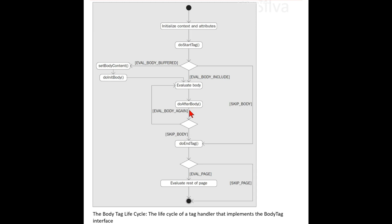After the body: as with the IterationTag interface, the doAfterBody method is called after the body content has been evaluated. The method should return either EVAL_BODY_AGAIN or SKIP_BODY to signal whether more evaluation of the body content is required. Finally, regardless of whether or not the body was evaluated, or evaluated multiple times, the doEndTag method is called in the same way as with other tags seen in this chapter. The possible return values are EVAL_PAGE and SKIP_PAGE.